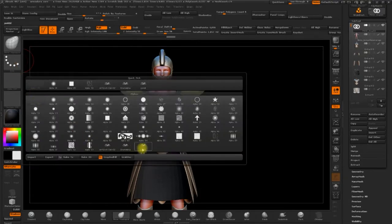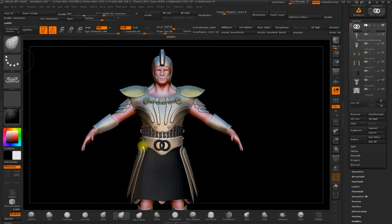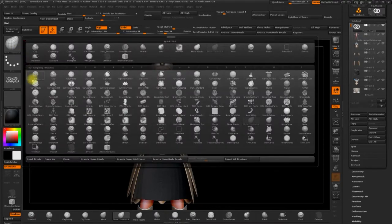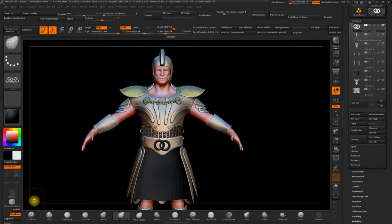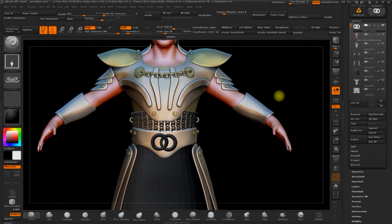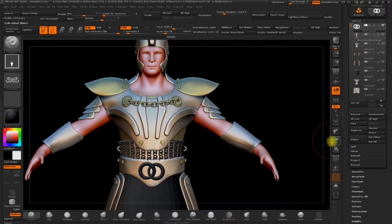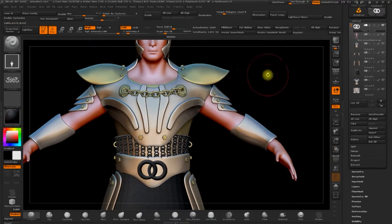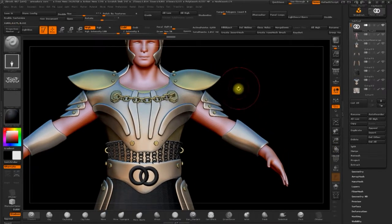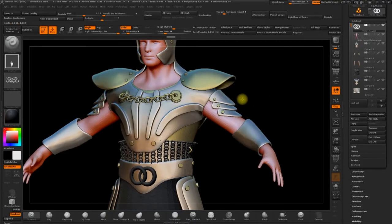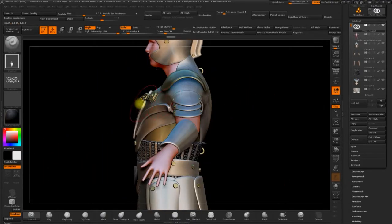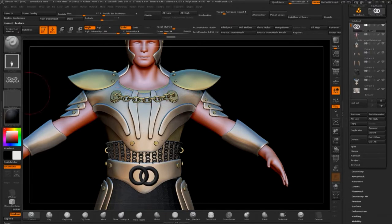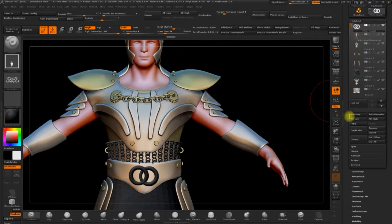So I'll take the alpha that we made with the standard brush. And we can look for an area to place this alpha. So maybe on the shoulders, the shoulder pads could look good.